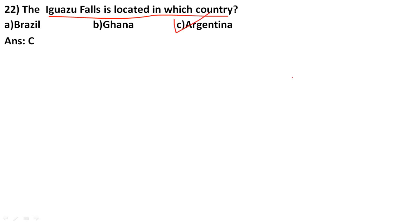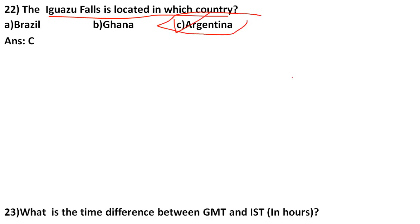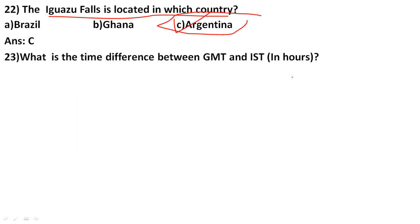The Iguazu Falls is located in which country? The correct answer is option C, Argentina. Iguazu Falls is located in Argentina.